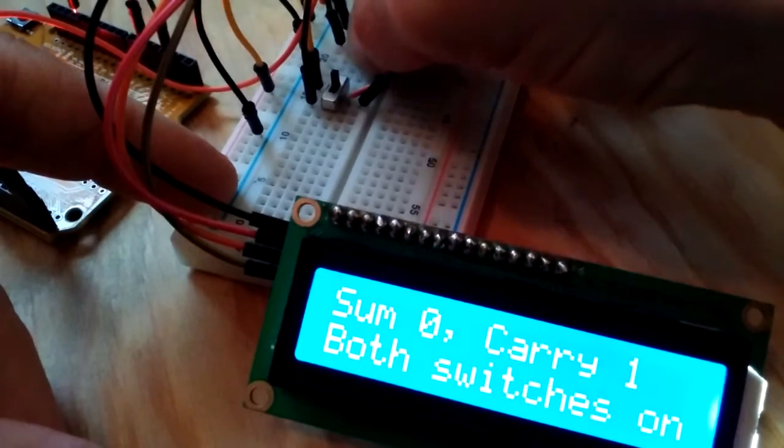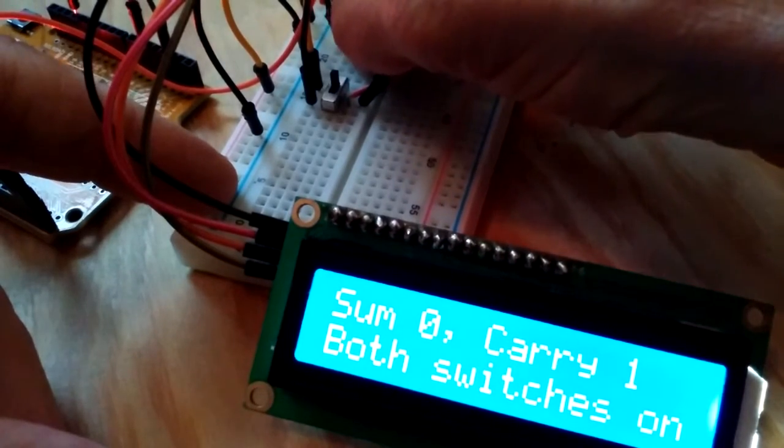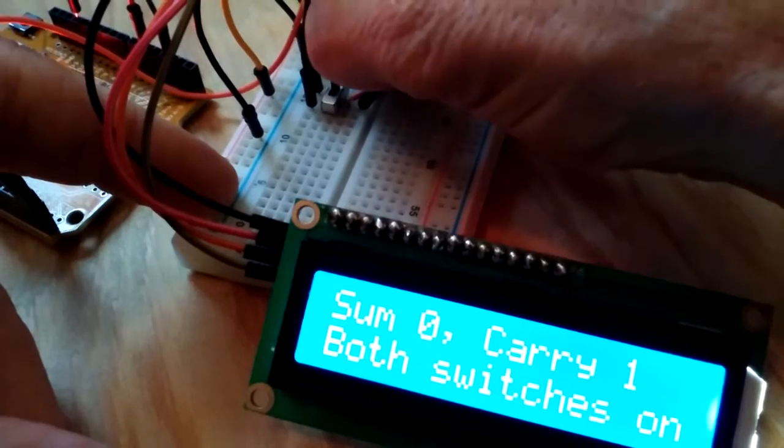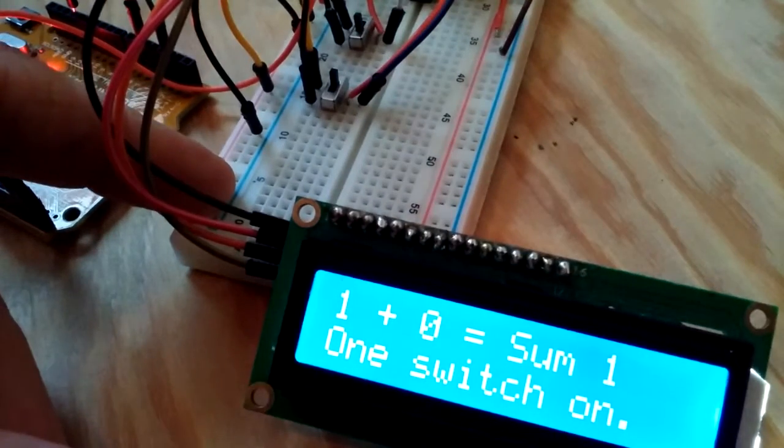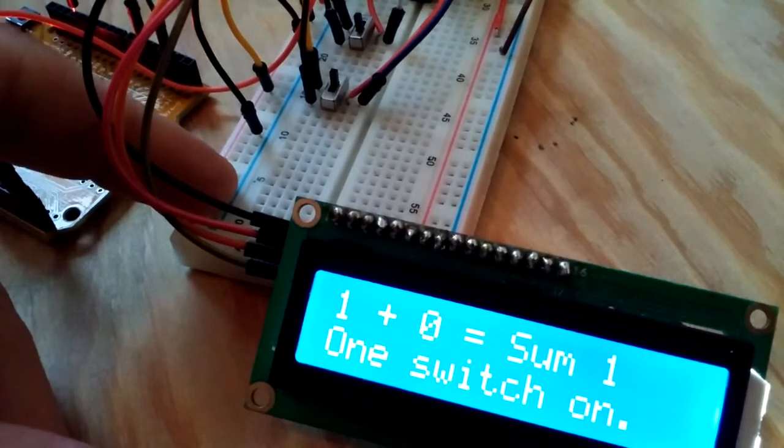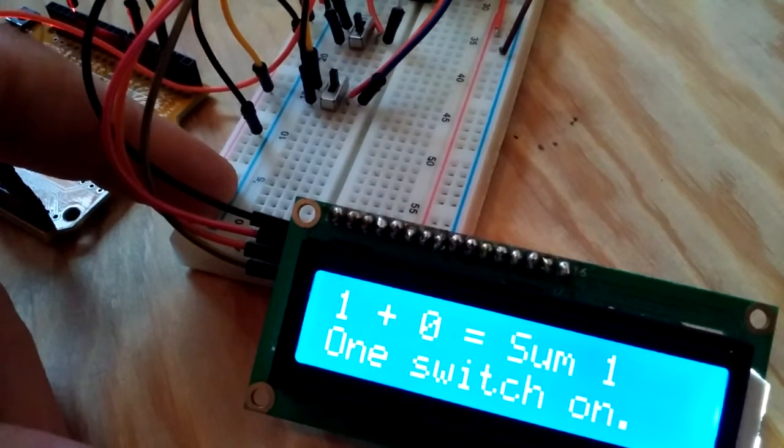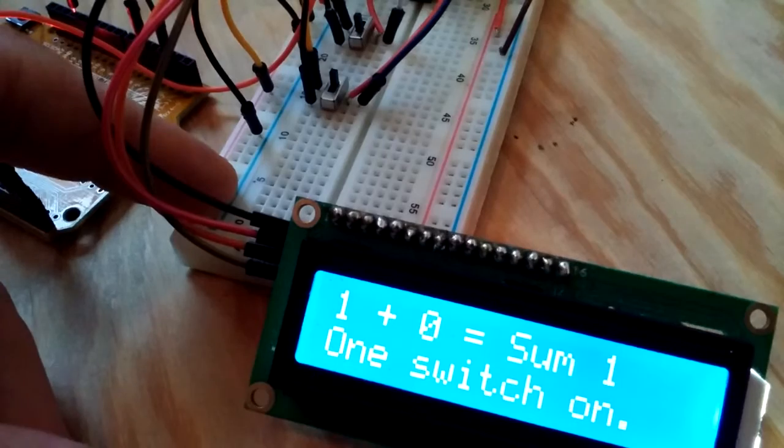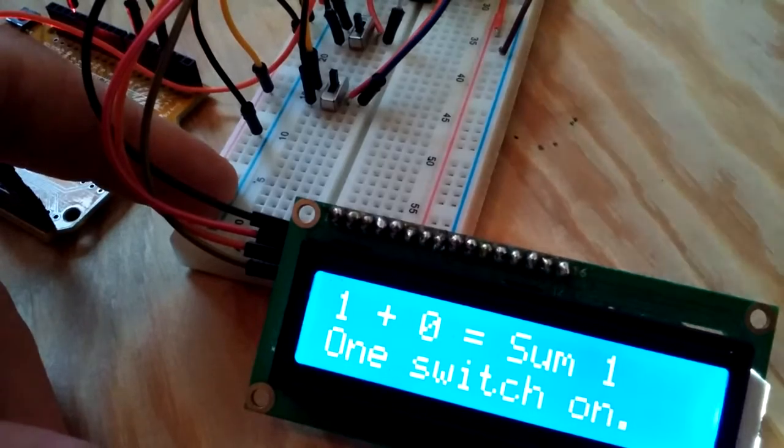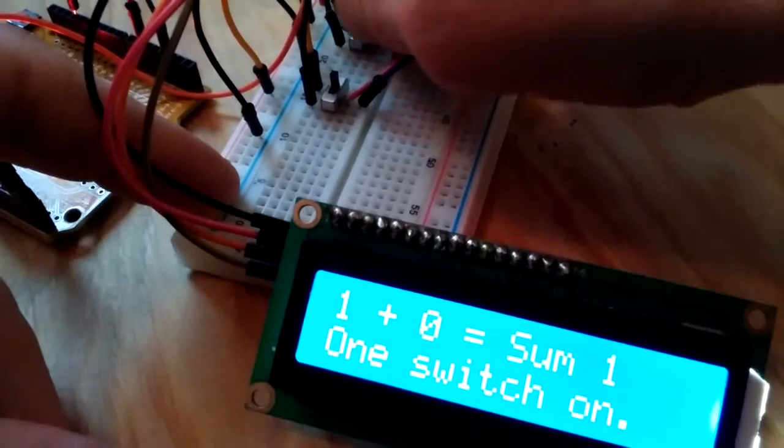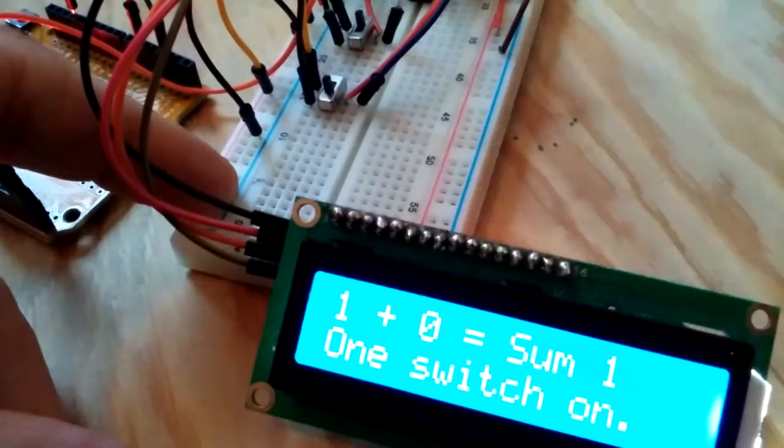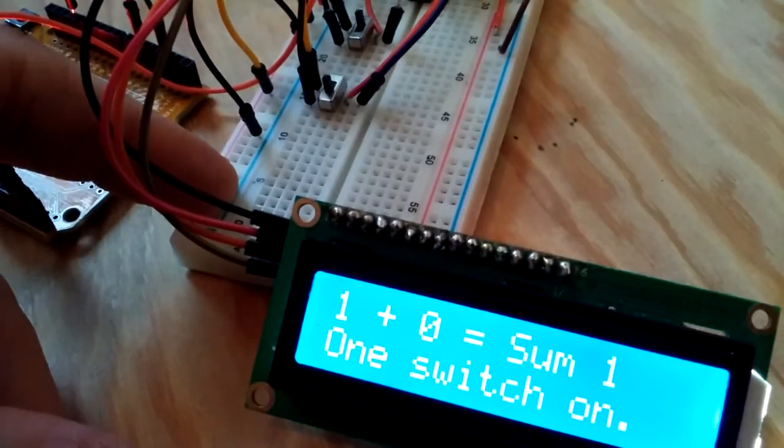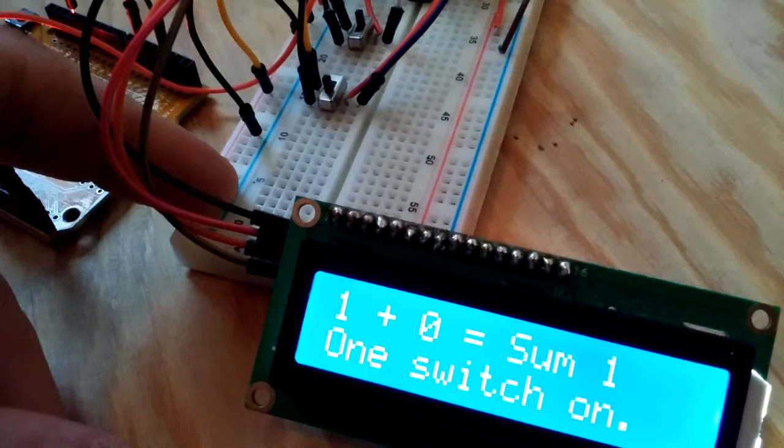I'll basically do a one plus zero operation. And we see one plus zero sum one. One switch is on. And that's true if we change them that way.